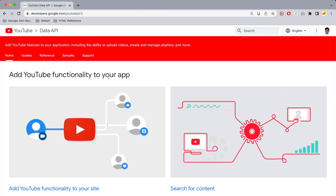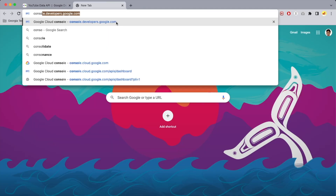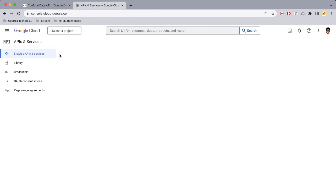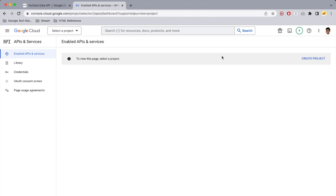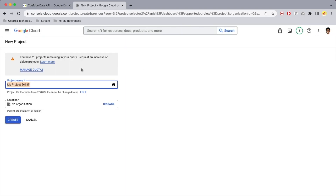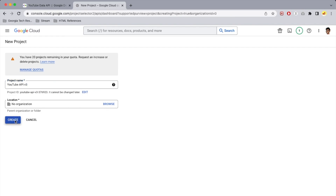The first thing you need to do is go to console.developers.google.com and create a new project. You can see the option to create a new project here. If you don't see that, click into the 'Select a project' dropdown and select 'New project' from there as well. I'm going to name this 'YouTube API v3' and select create.